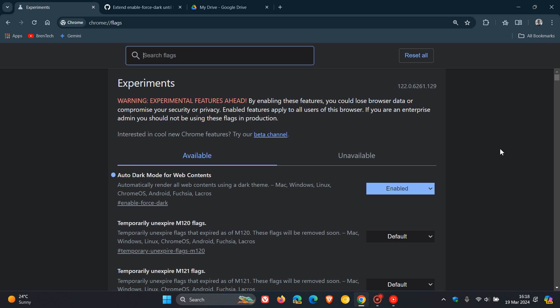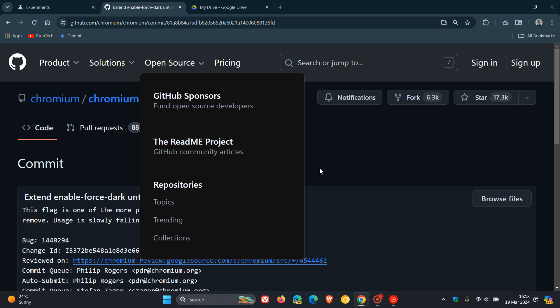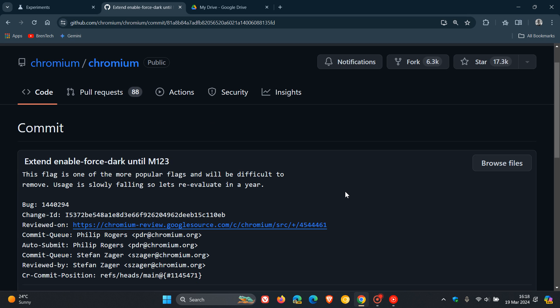Now, my reason for saying this is if we head over to a commit message on GitHub, here we can see that it says: extend enable forced dark until M123. So that's version 123. And they say this flag is one of the more popular flags and will be difficult to remove.